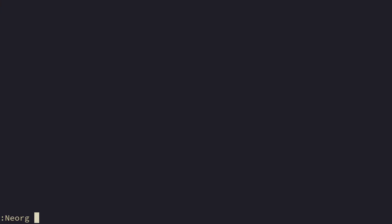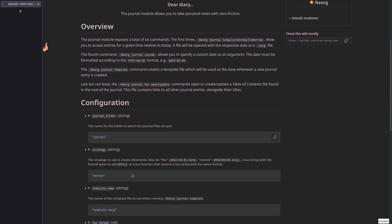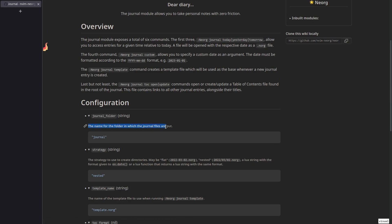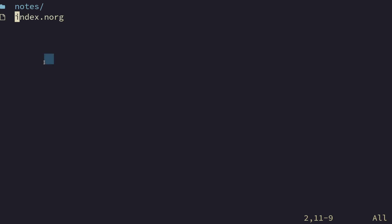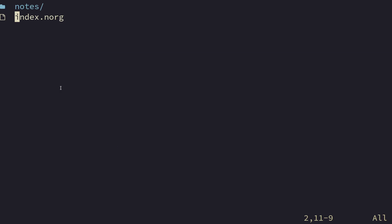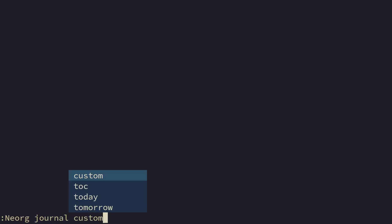So all of the journal is managed by the Neorg journal command. If you look at the documentation, there's a journal folder string, the name of the folder in which the journal files are put. Because the journal can exist per workspace. So you can have many different journals for many different workspaces. And by default, it's going to store all of your files inside of this current directory that we're in. Slash journal. And then slash whatever file.